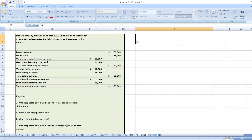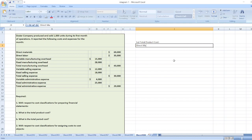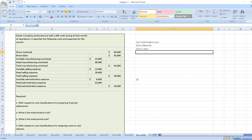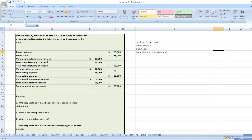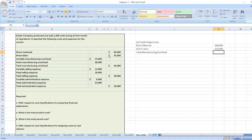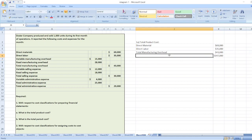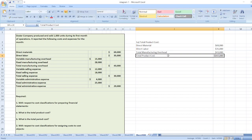First, we have to calculate total product cost. Total product cost includes direct material, direct labor, and total manufacturing overhead — both fixed and variable. Direct materials is $69,000, direct labor is $35,000, and total manufacturing overhead is $43,000. So our total product cost is equal to $69,000 plus $35,000 plus $43,000 equals $147,000.